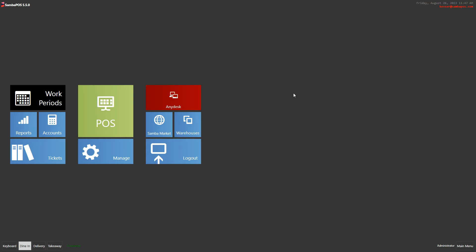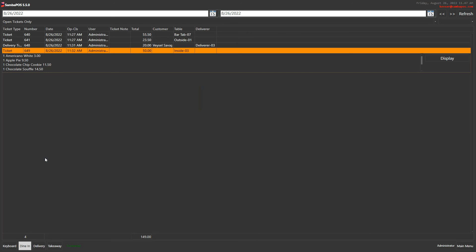Hello, in this video we will look at the process of listing tickets. For this we enter the tickets menu on the navigation screen.